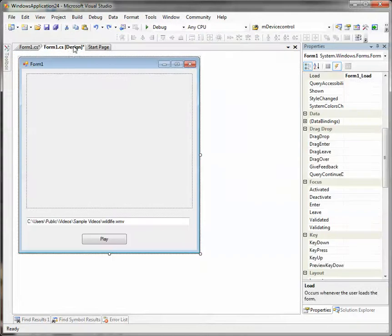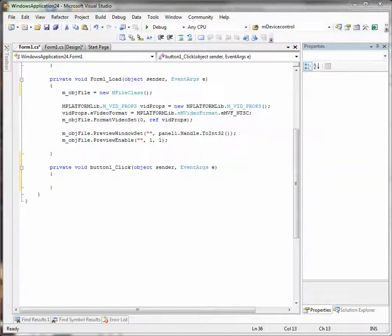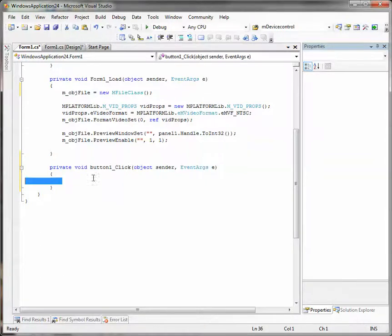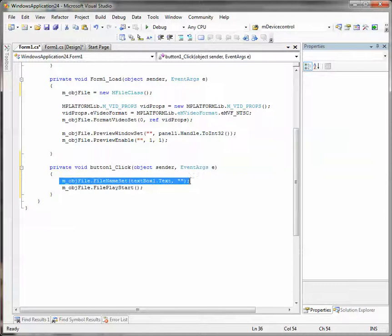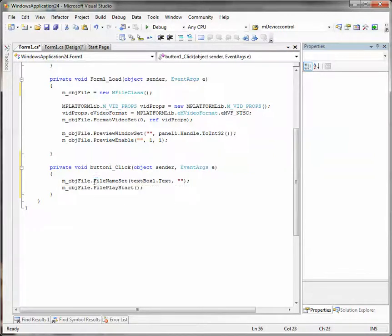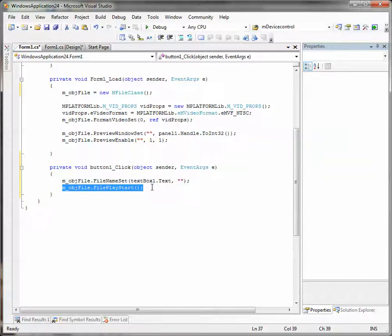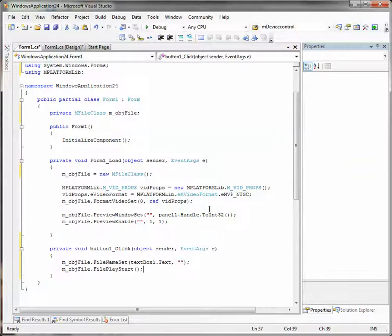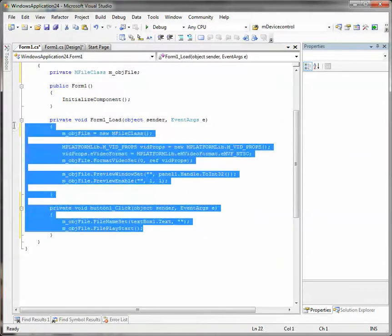Now our play method. It is also very simple. There are only two code lines. By the first line we set the file name from our text box. And here we start the playback. That's all the code that we need. Let's try to compile our project. It succeeded.